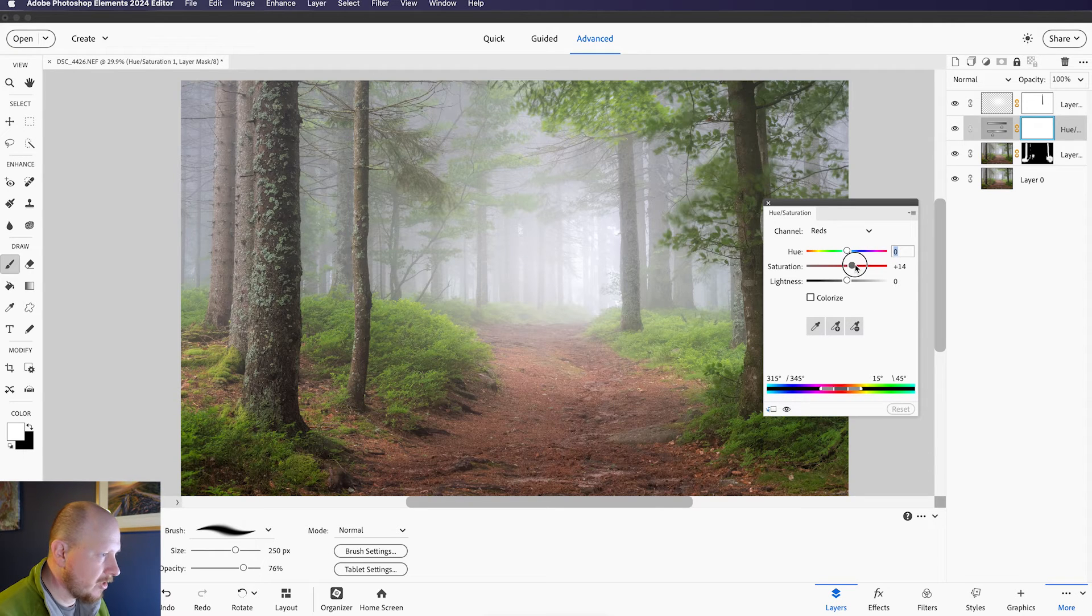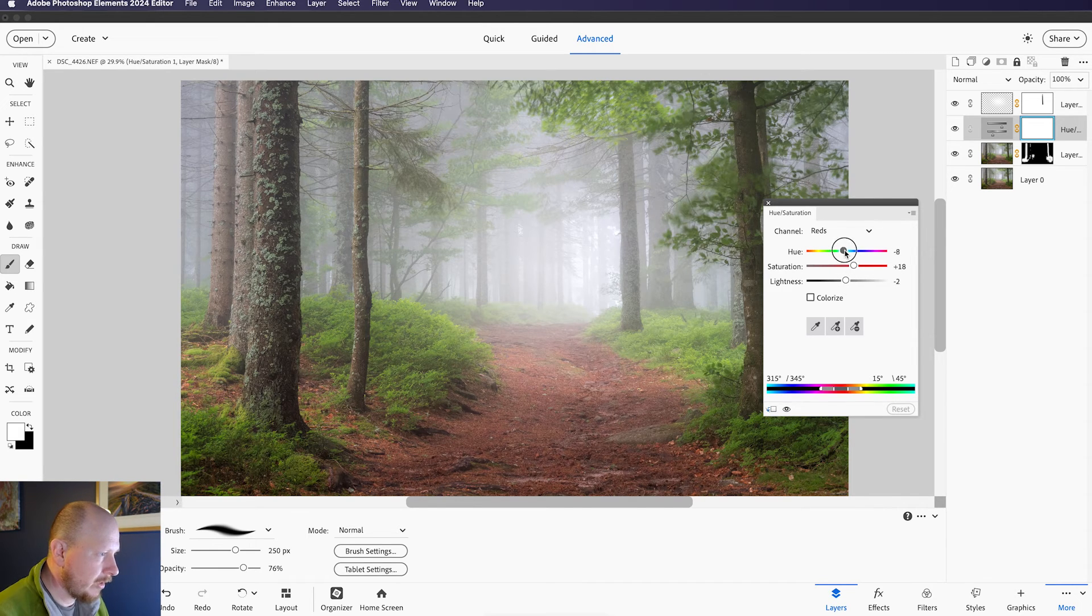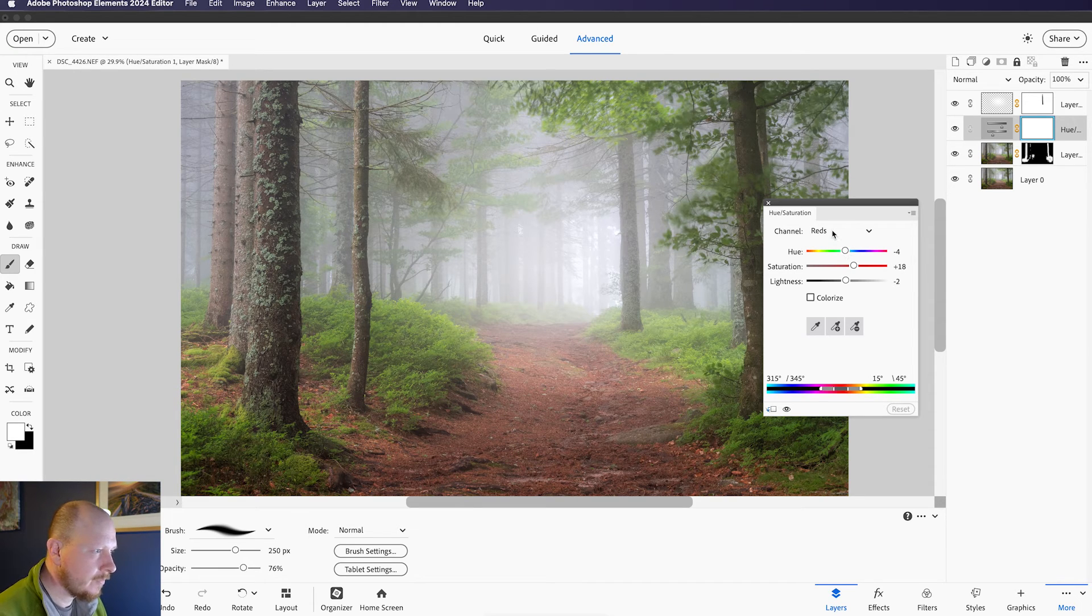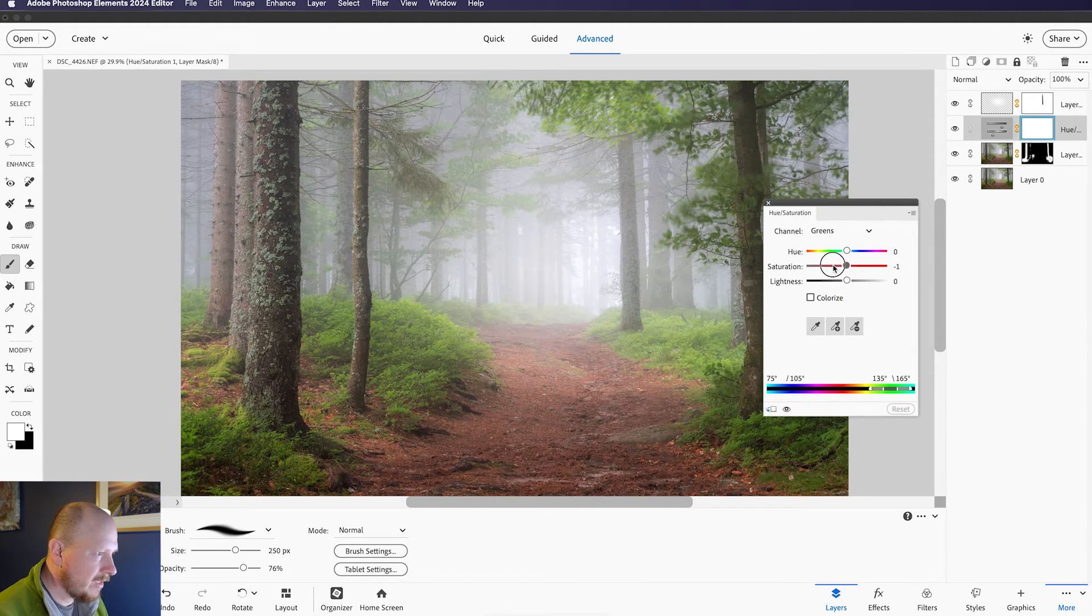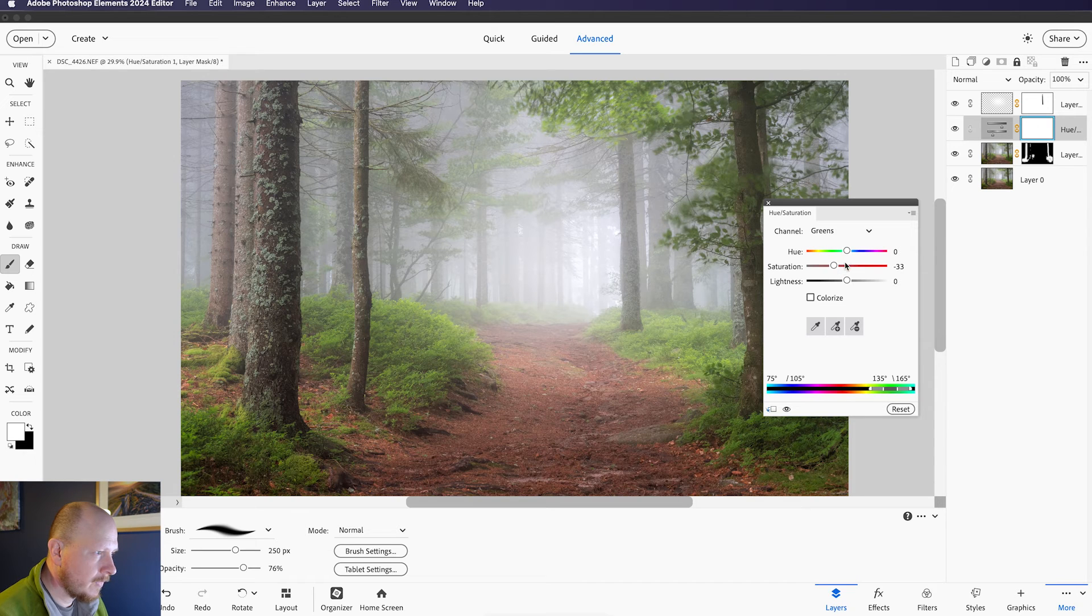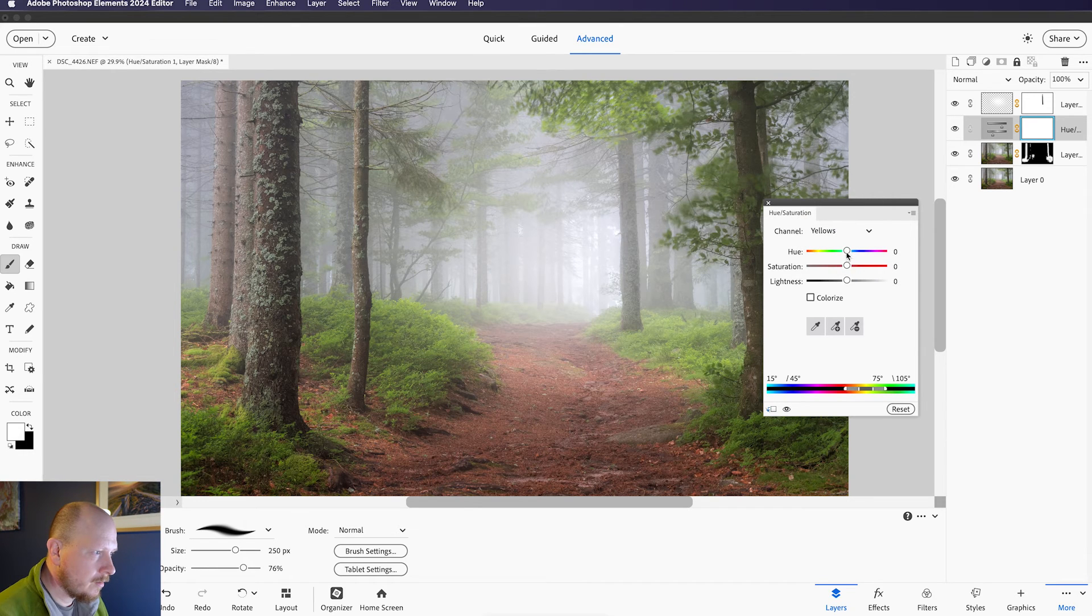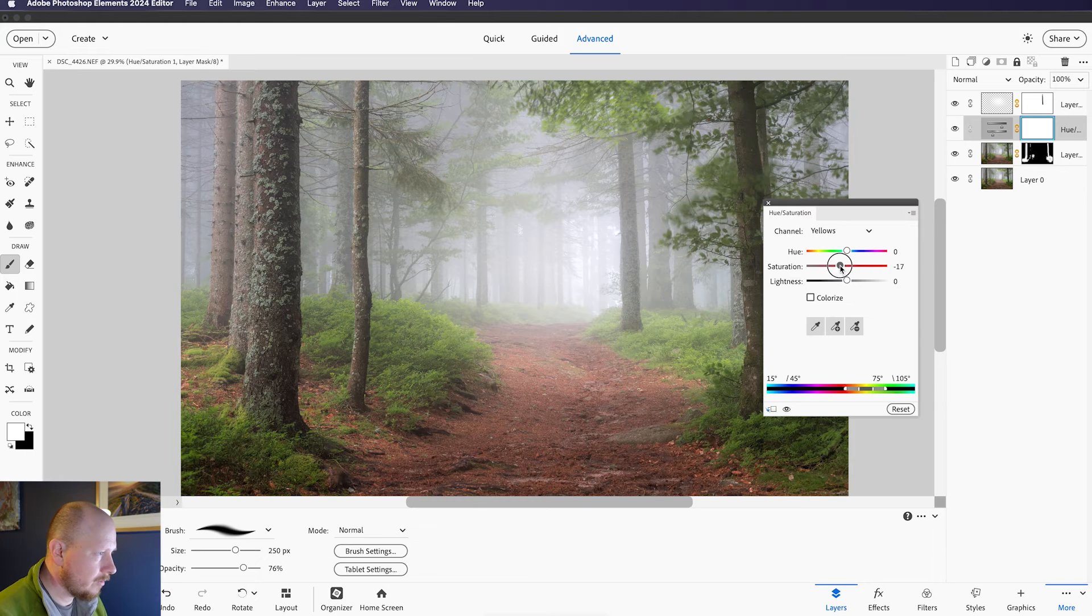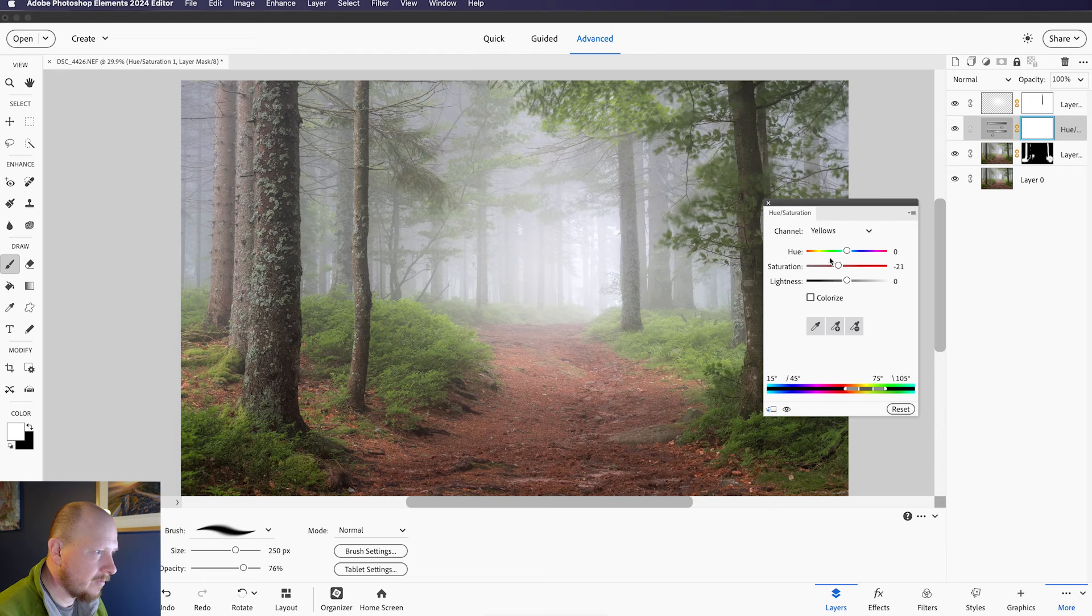I'm going to bring the Lightness down just a tiny bit, and probably bring the Hue over to the left to make it just slightly more red. Next I'm going to choose the Green Channel, and I'm going to bring down the Saturation here, and the Hue a little bit, and I'm going to do the same with the Yellow Channel, and that just tones down some of that foliage on the ground, and that helps to emphasise the redness of the path.